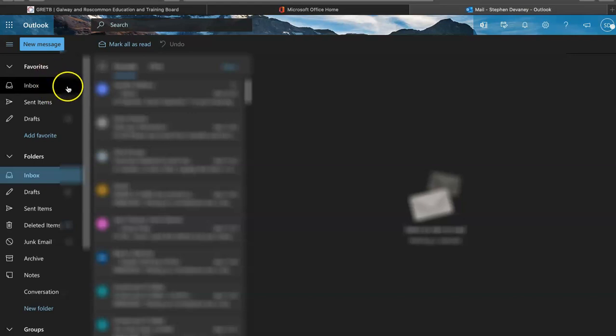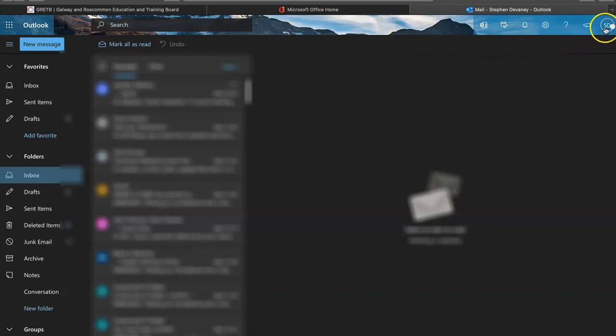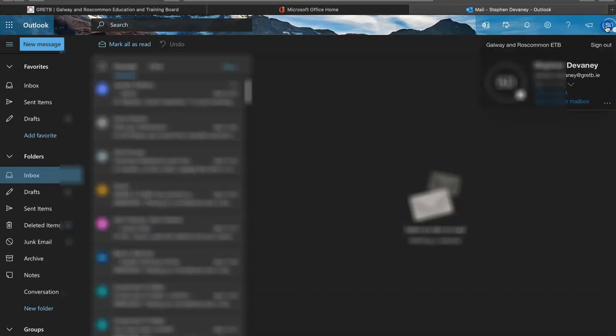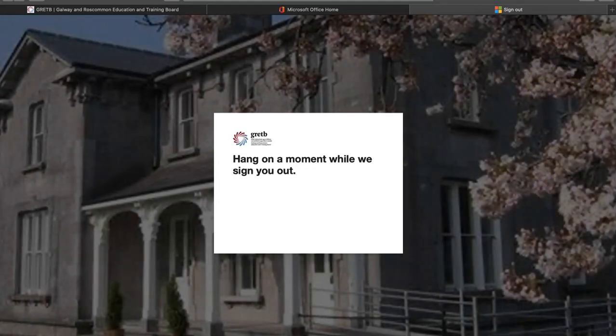When I'm finished with my emails, I'll go over to the top right-hand side of the page and click on this to sign out. And we are done. Thank you very much.